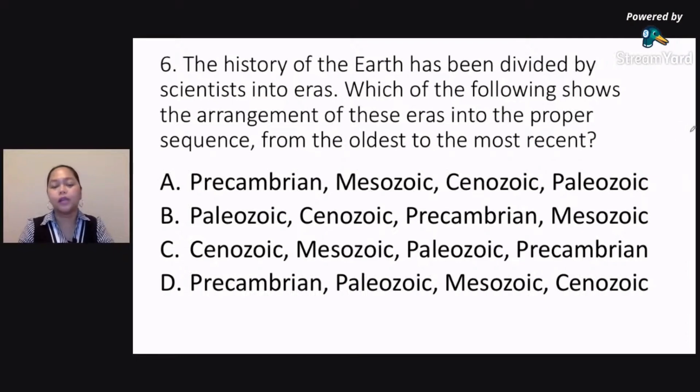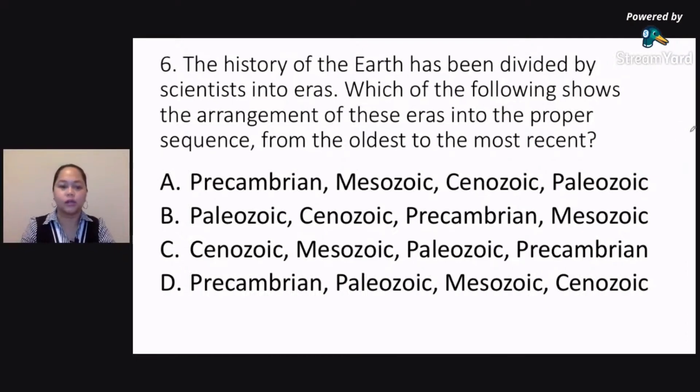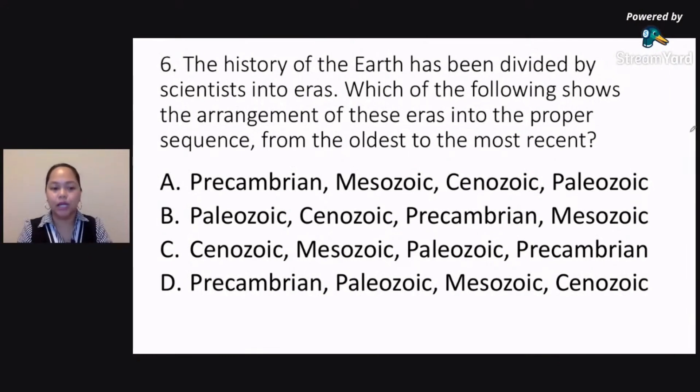Letter B: Paleozoic, Cenozoic, Precambrian, Mesozoic? Letter C: Cenozoic, Mesozoic, Paleozoic, Precambrian?